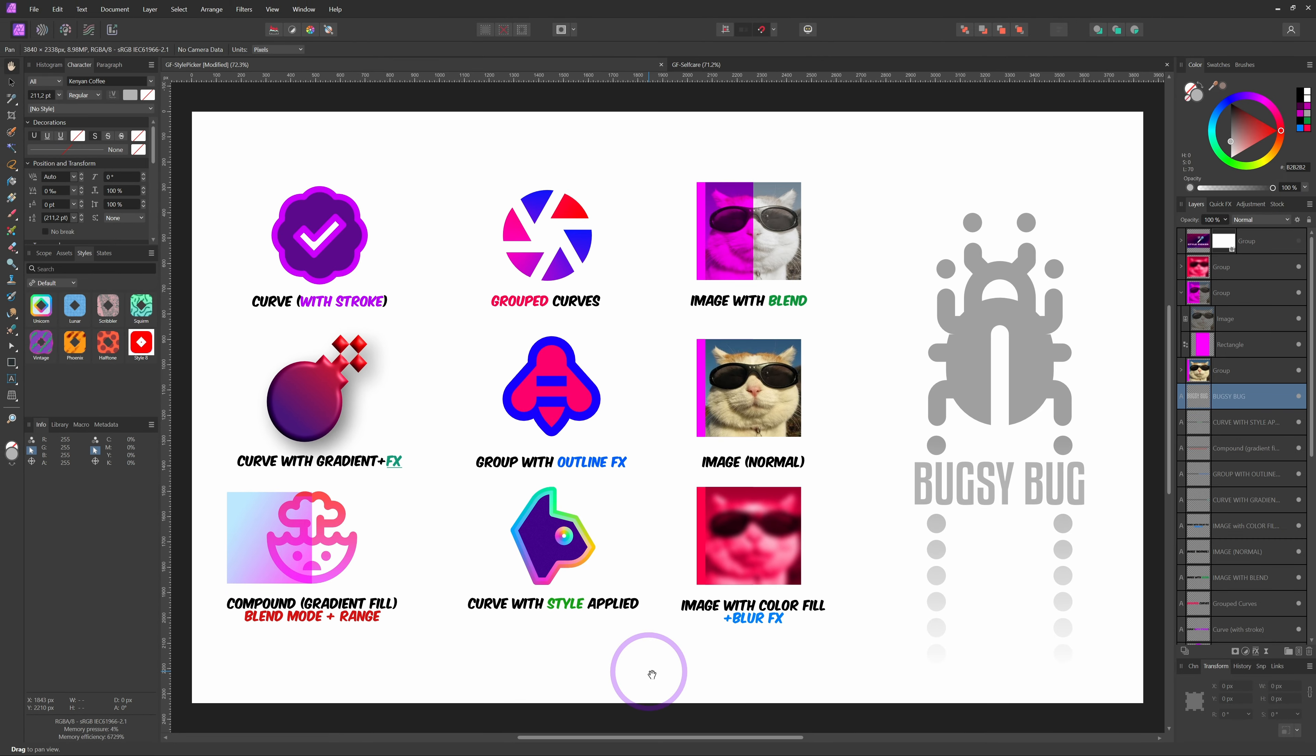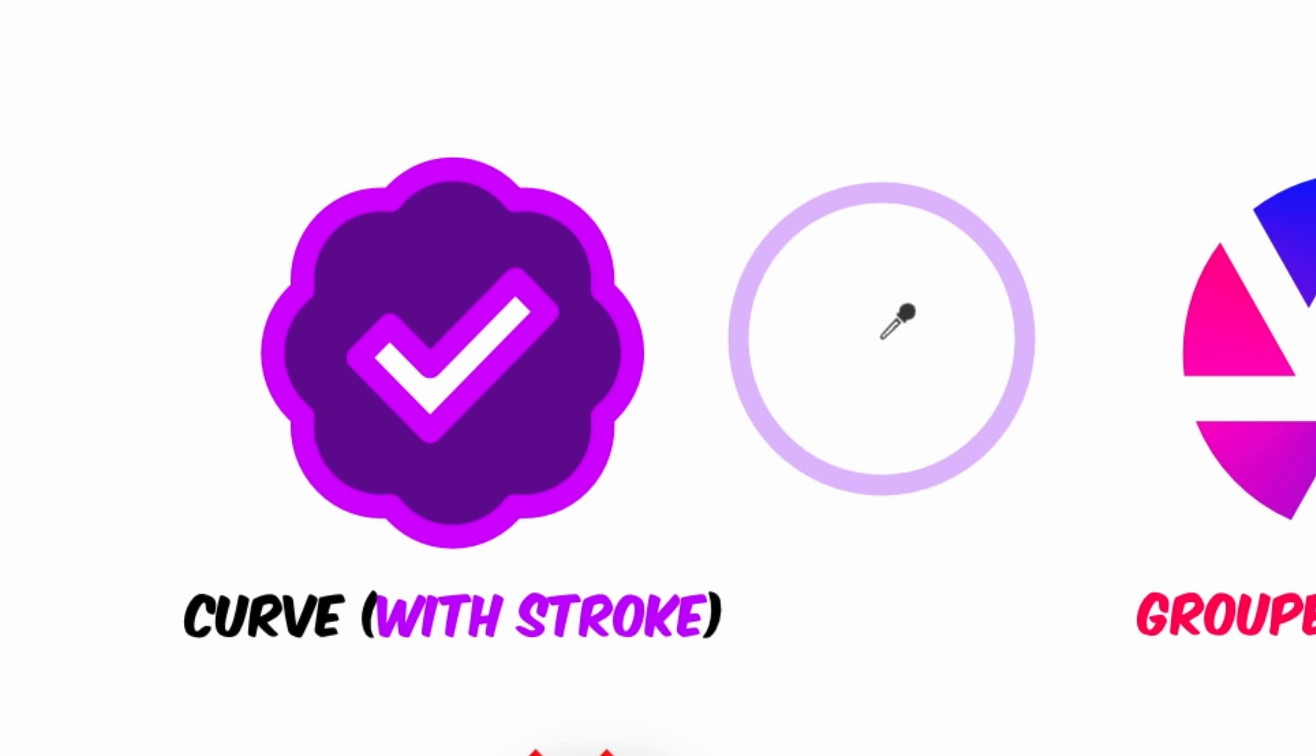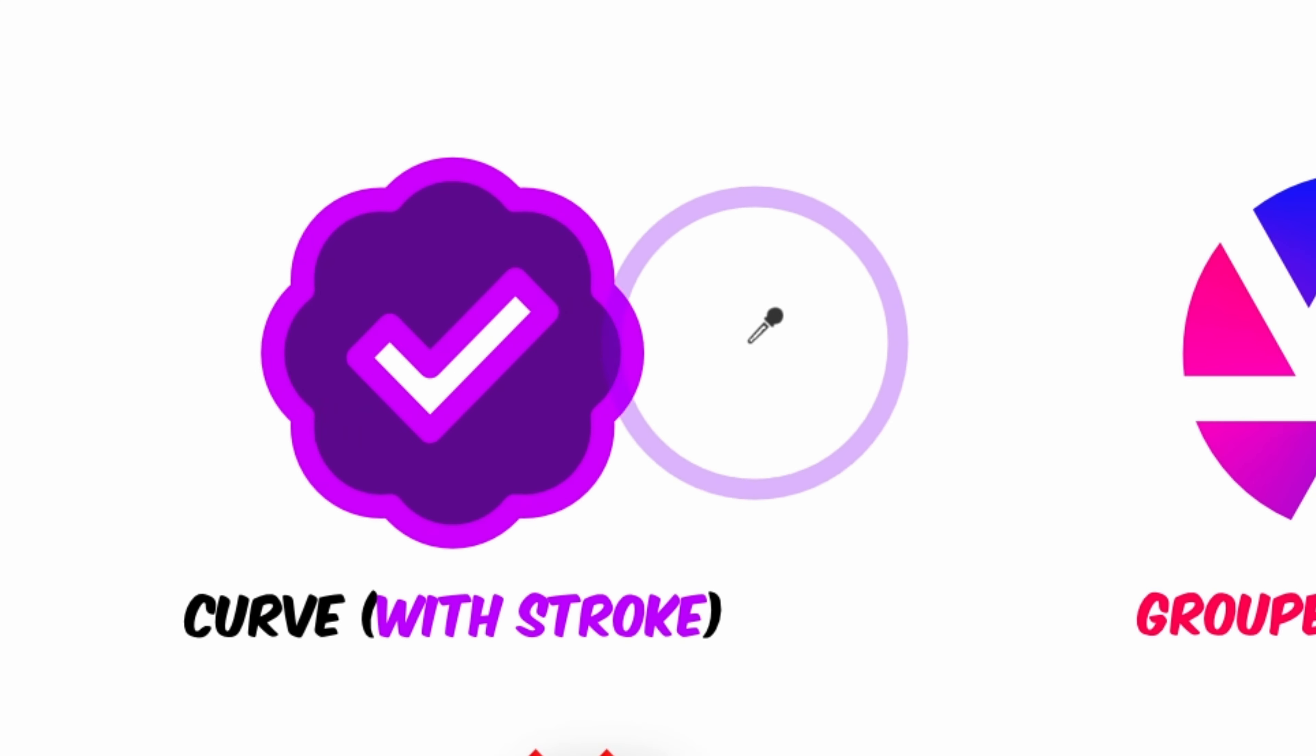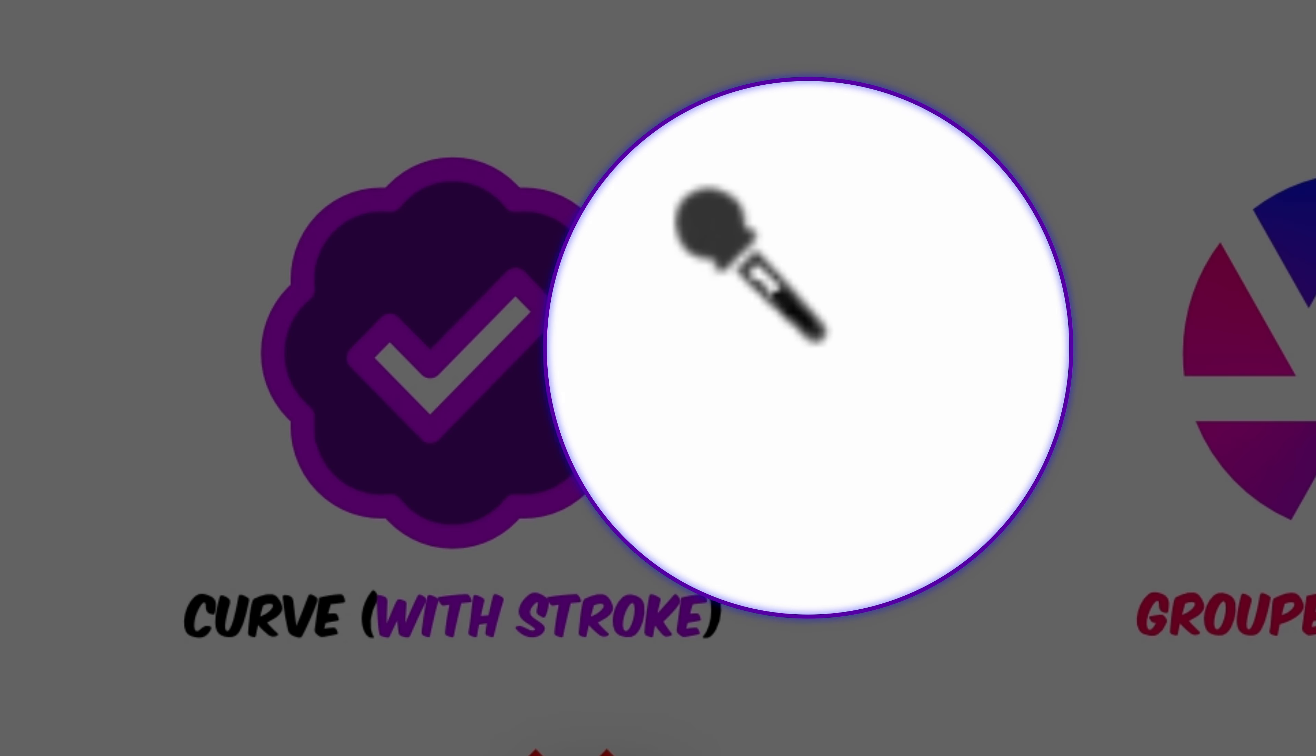First, we need to fill the picker with a style. An empty picker is oriented to the left, and if you have very good sight, you can see that the dropper is empty. Let's fill the dropper with the style from the curve with the stroke. Notice how the dropper cursor has changed orientation and is filled.